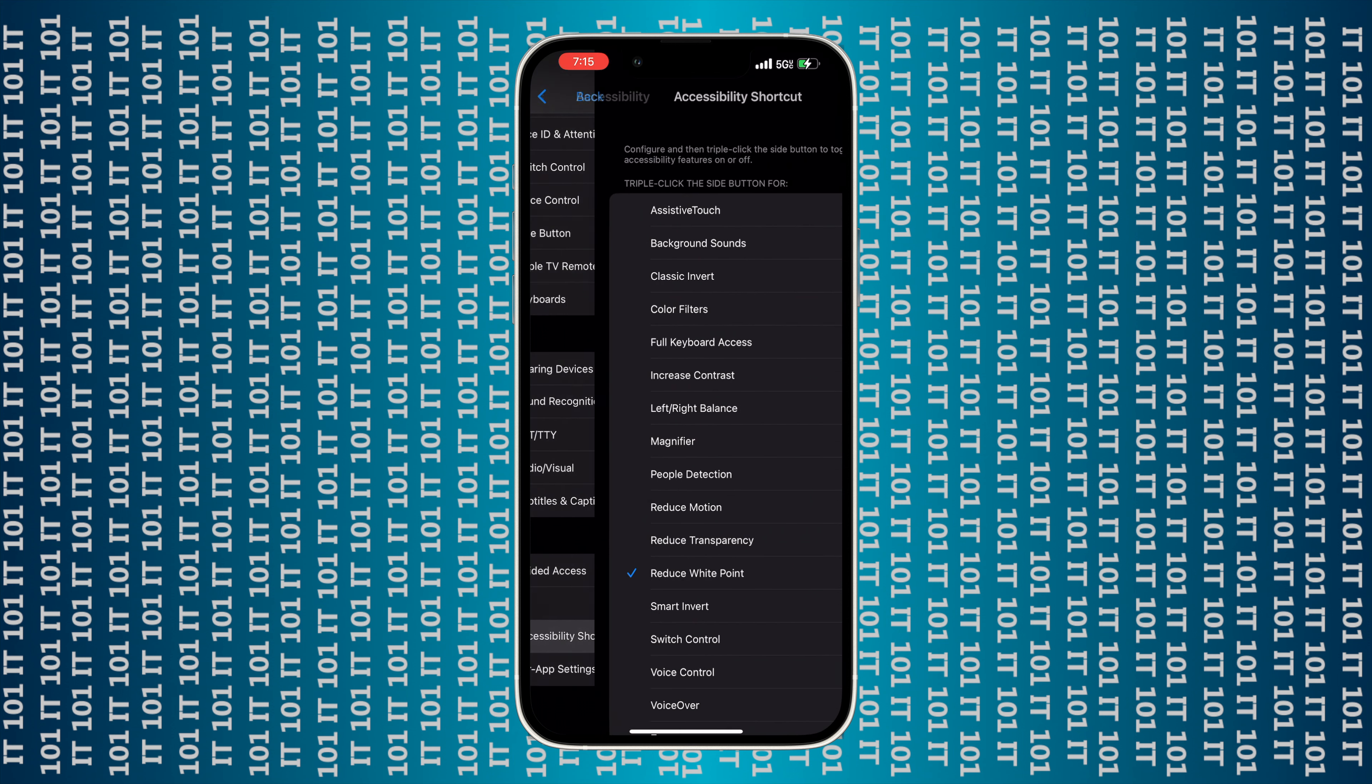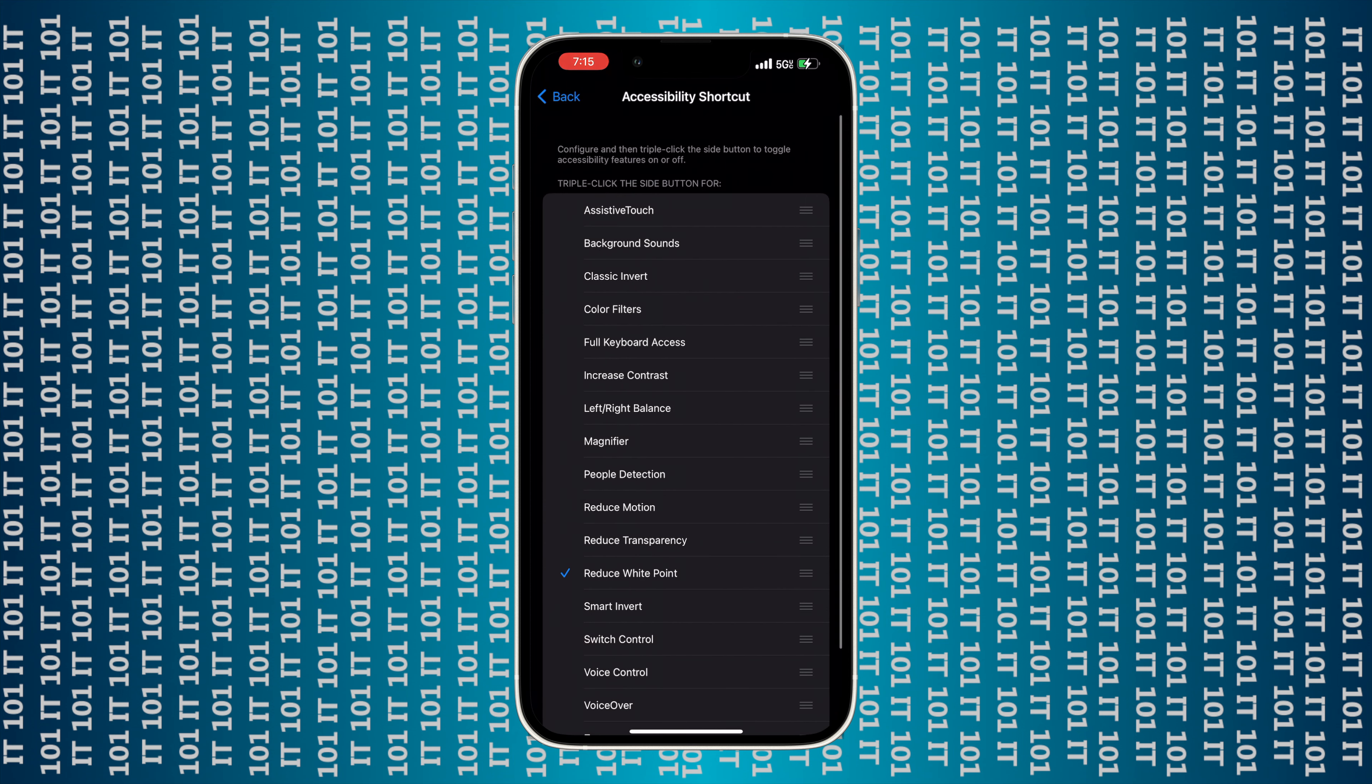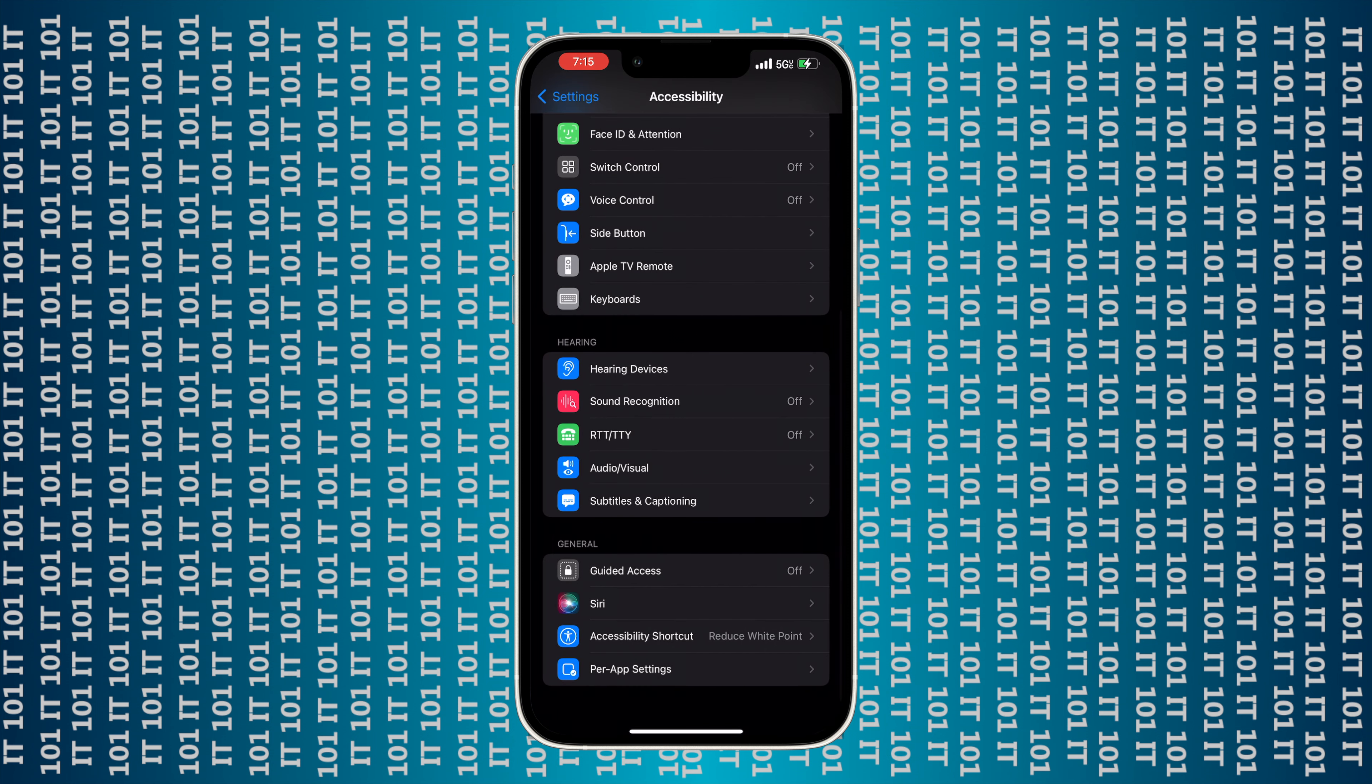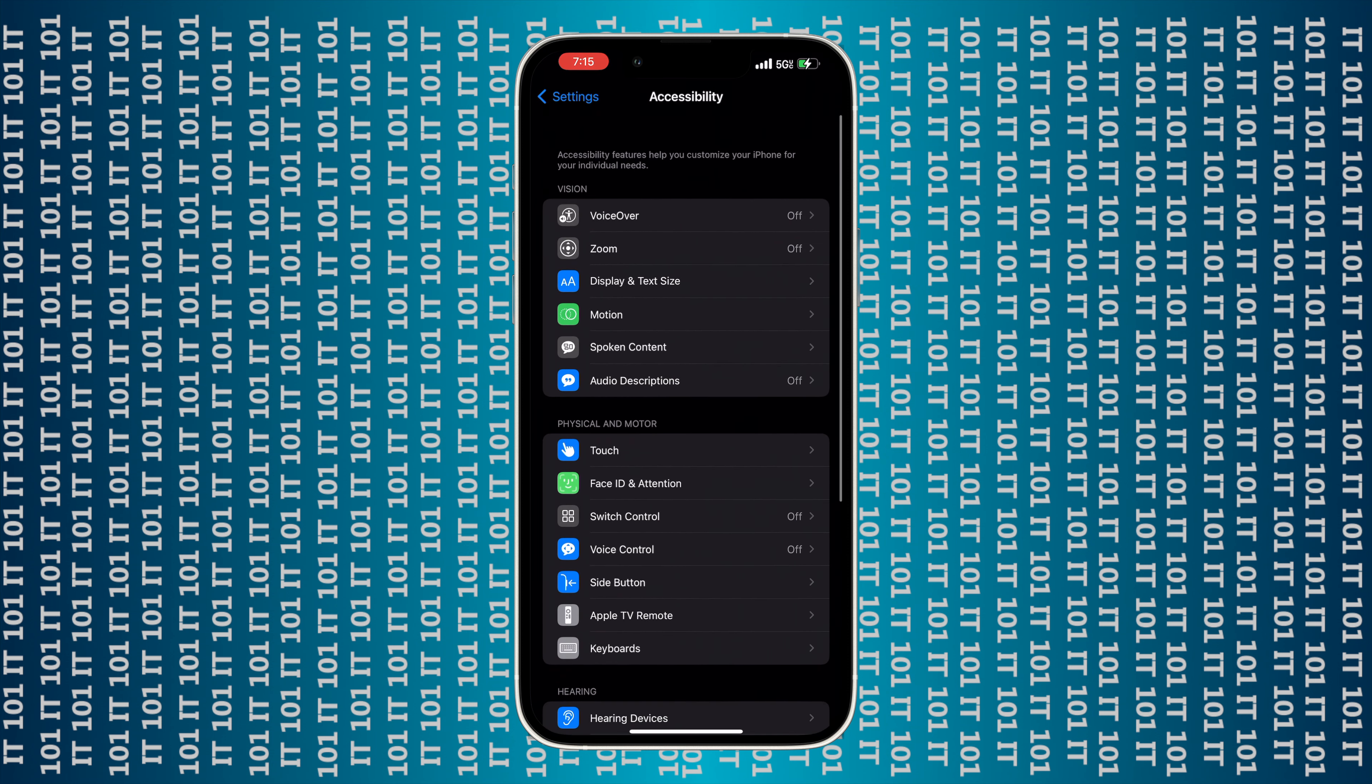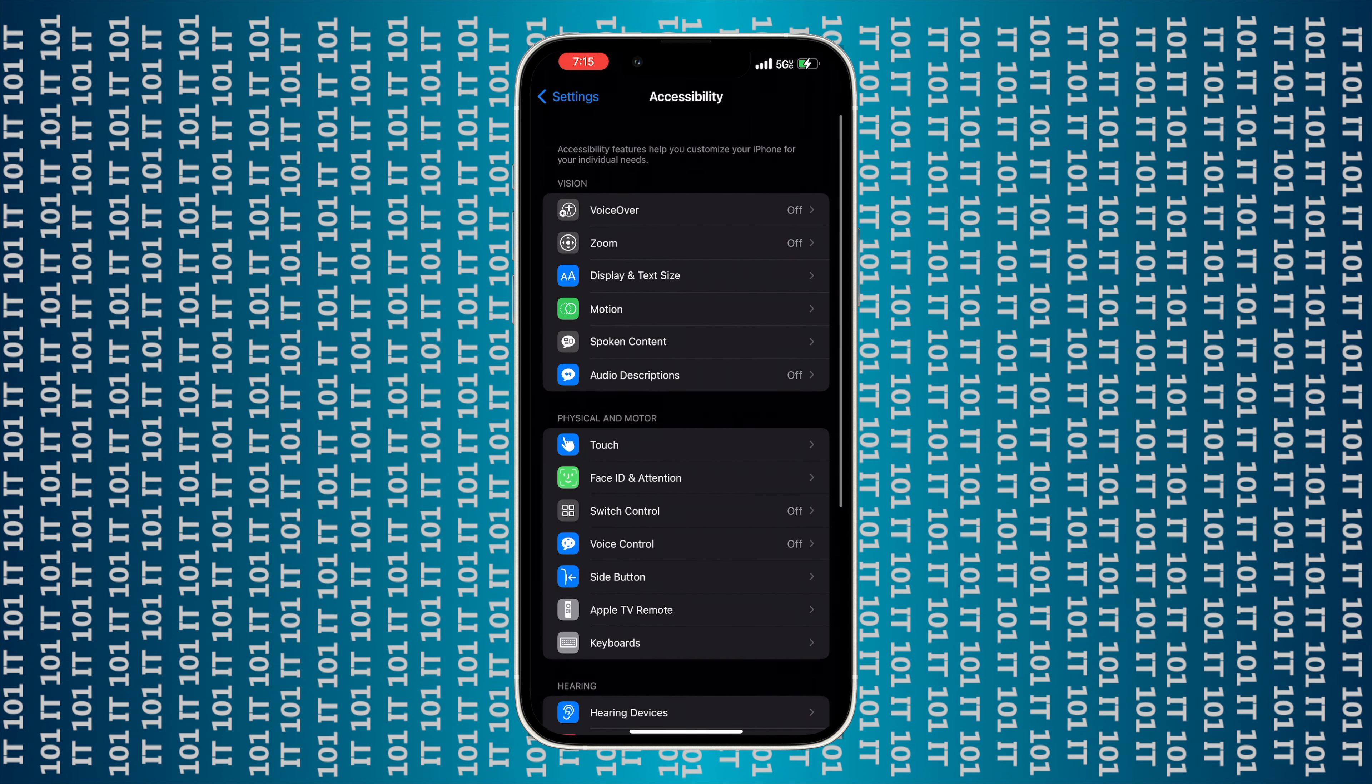Then you want to scroll all the way to the bottom and select the Accessibility Shortcut.